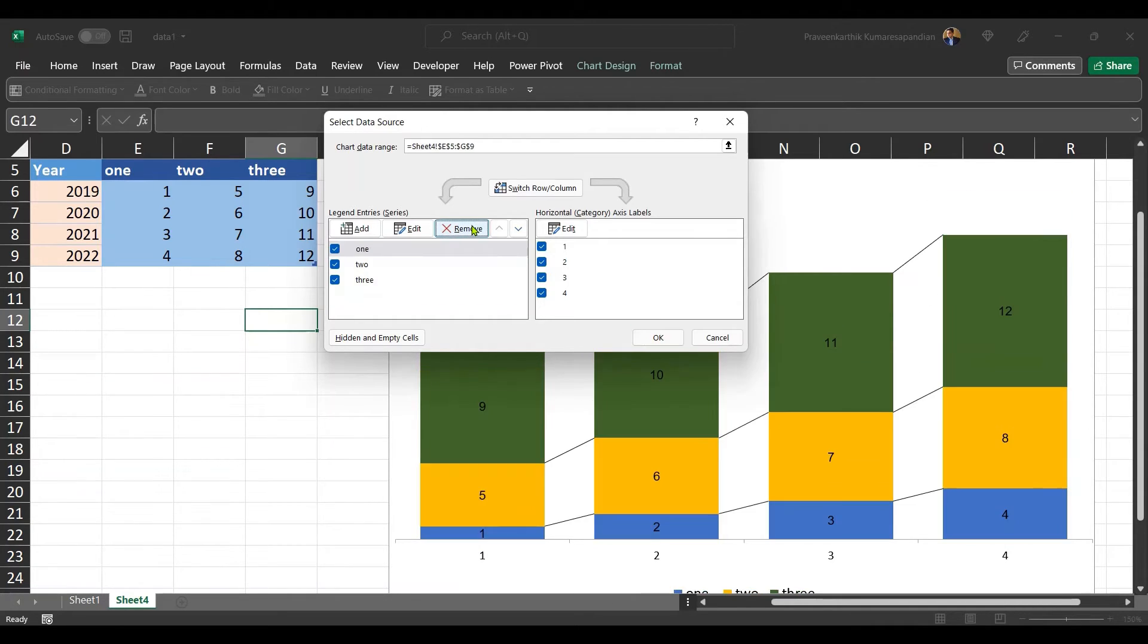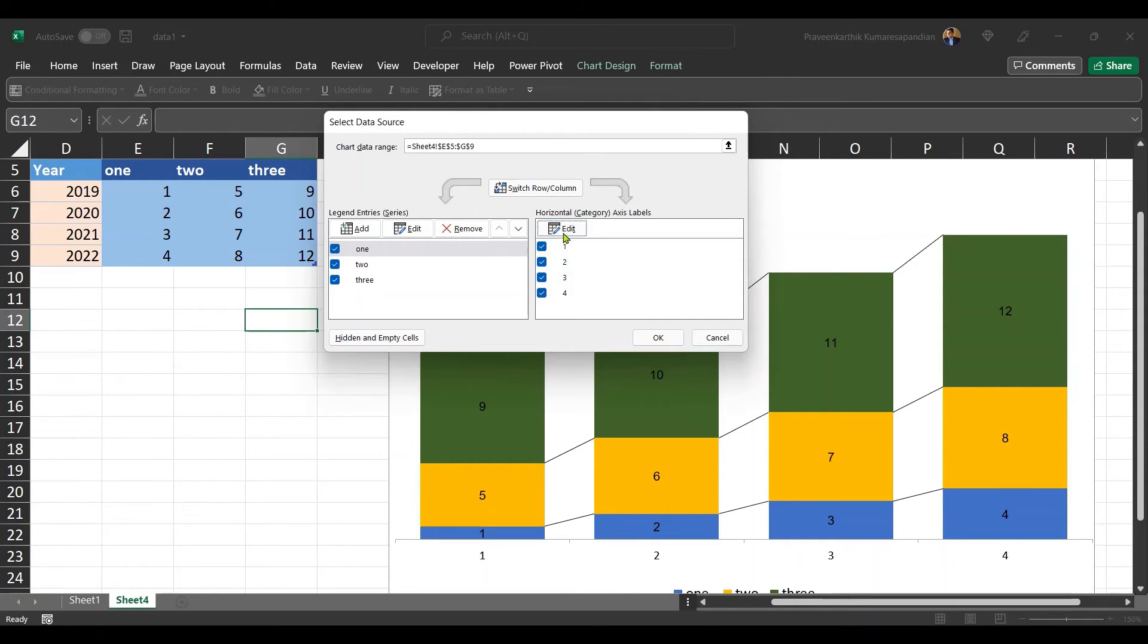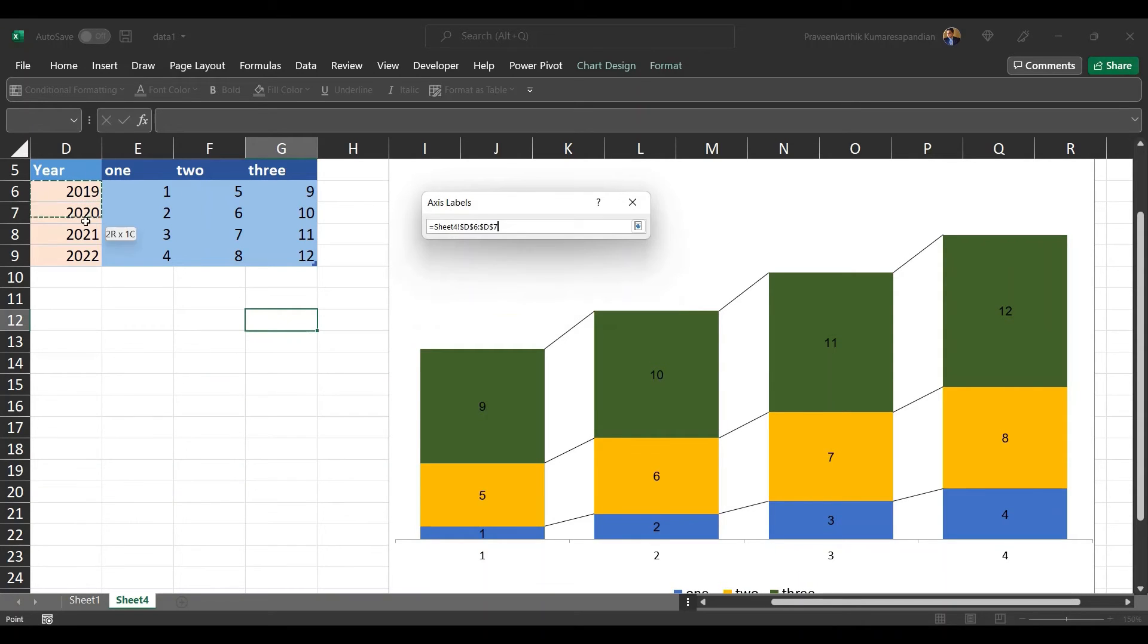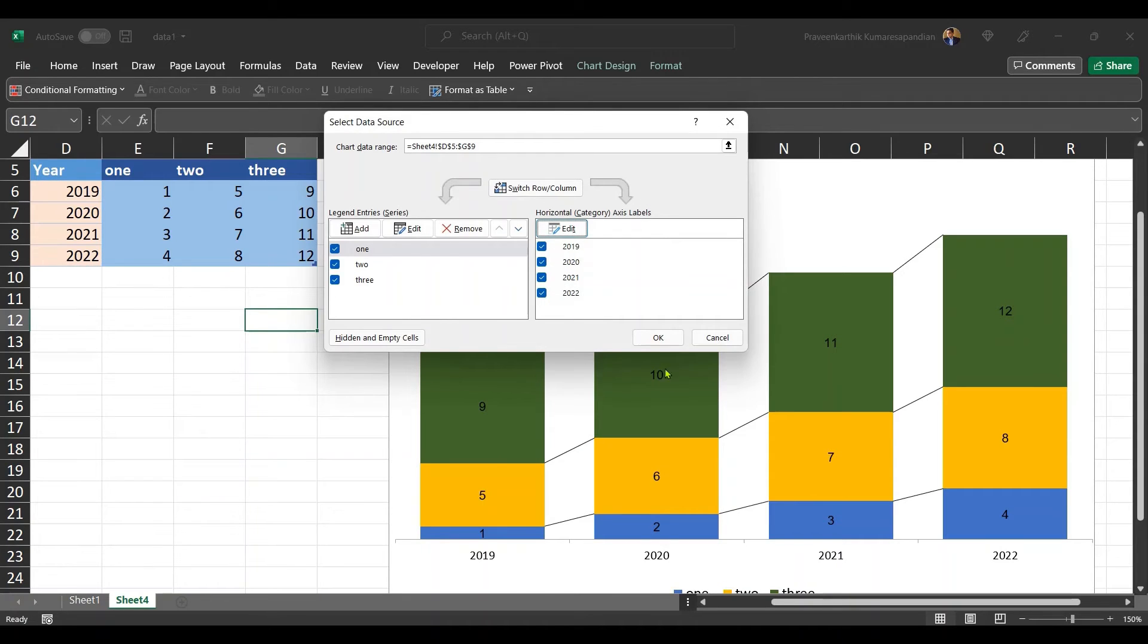So now here got removed. And we have to edit the x-axis as well. Go to edit and select the range of this axis. Select the years. And then we have to edit these. Automatically 2019, 2020, all the years got plotted at the bottom.